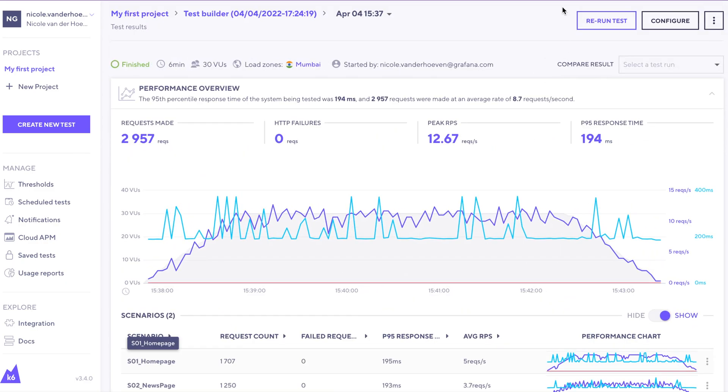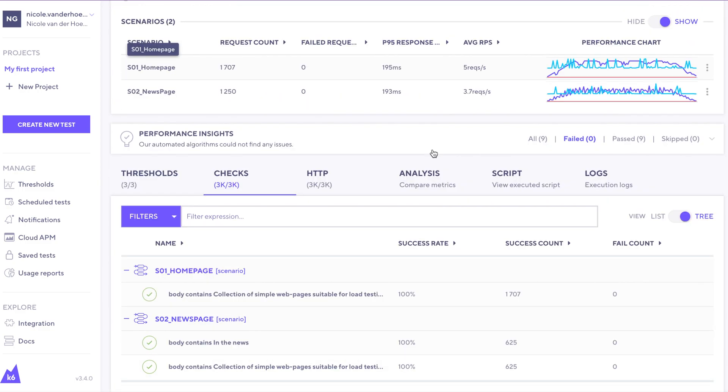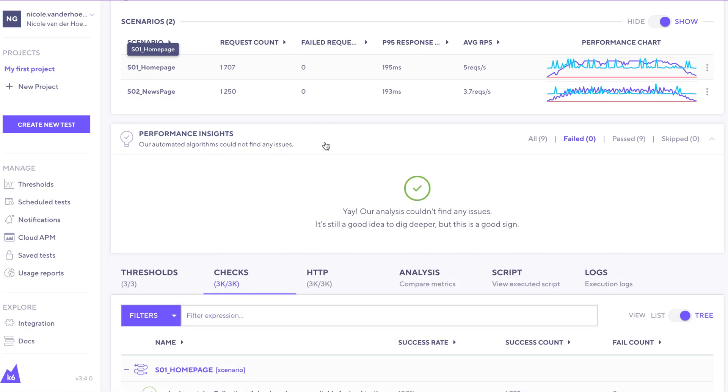All right, our test has finished and this performance overview has now been populated. And if we scroll down here, there's a performance insights section. It looks like there weren't any issues that were found in this test, but if there were, they'd be spelled out here with some suggestions for what to do next and steps for troubleshooting it and remediating those issues.